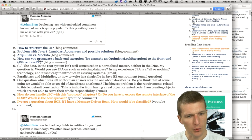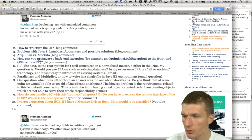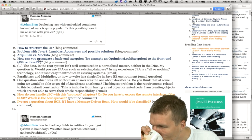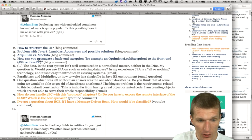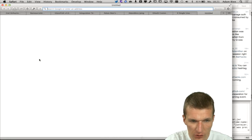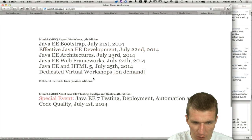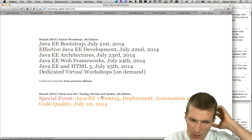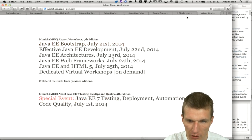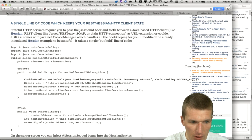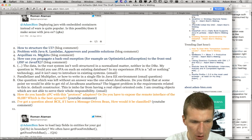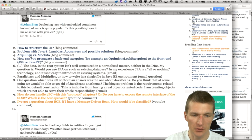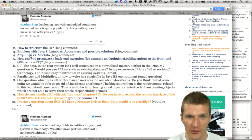Next: Arquillian versus Mockito. This is a very common question — I got several requests for whole-day workshops about testing and quality. It's so common that I decided to create a dedicated special event: Java EE Testing, Deployment, and Code Quality in July. We already have sufficient registrations for it to take place.